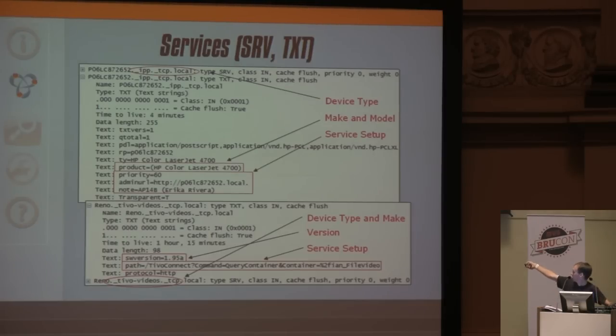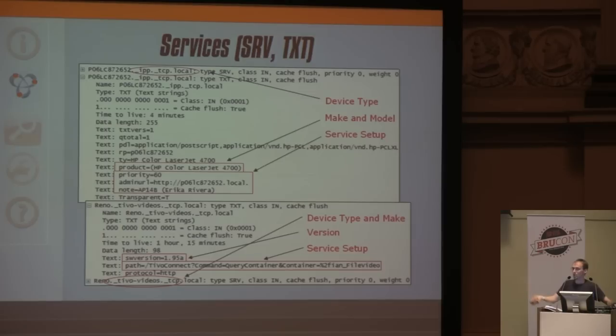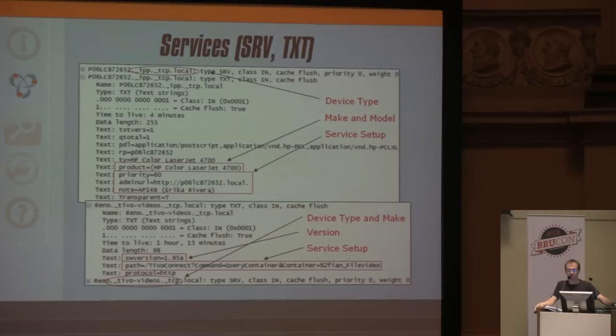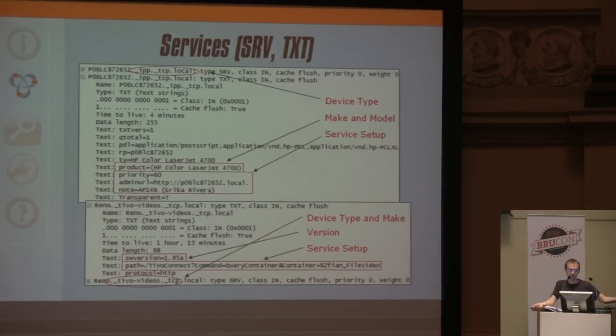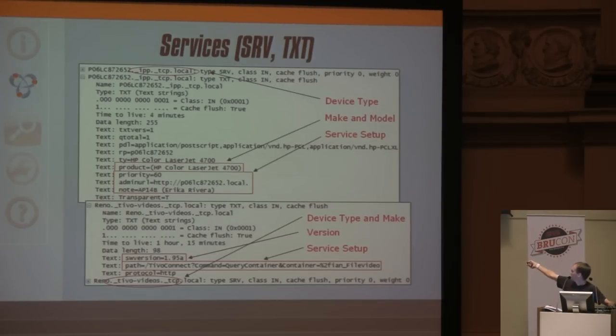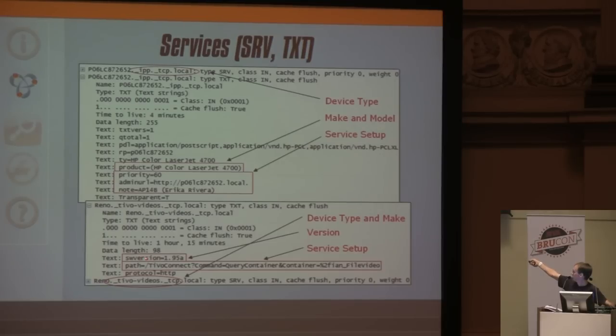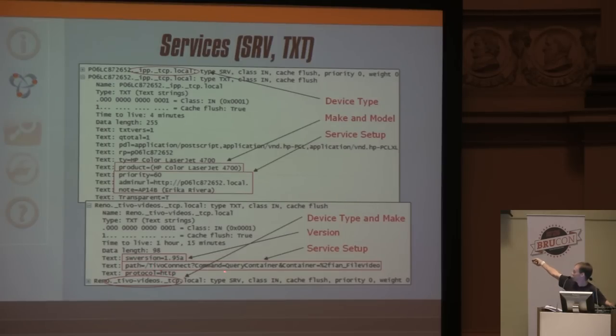A note that they're including the building the printer is in, as well as a person that has a relationship to the printer. It's a gift that just keeps on giving. Another record is TiVo video's record, allowing PMAP to fingerprint it as a DVR, TiVo DVR.